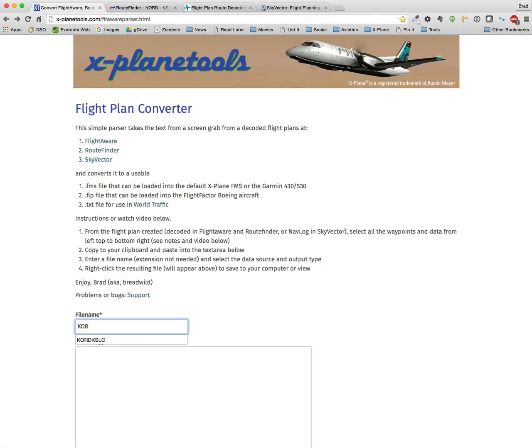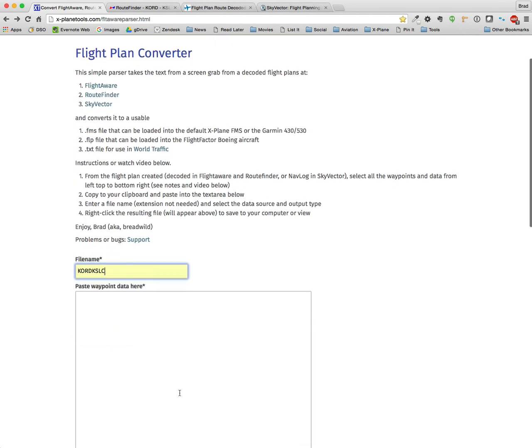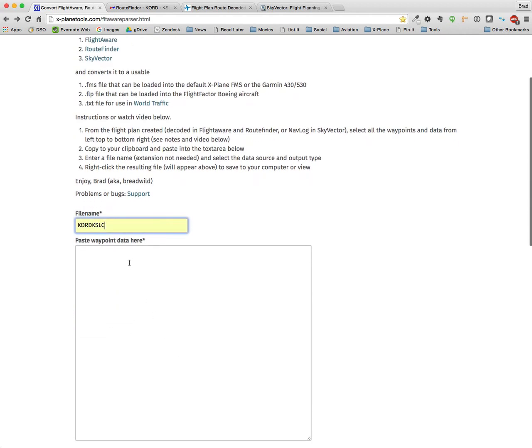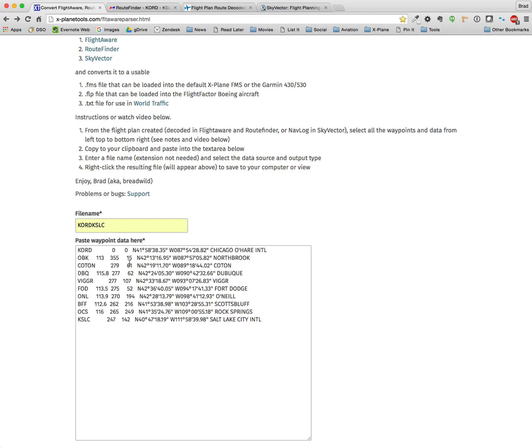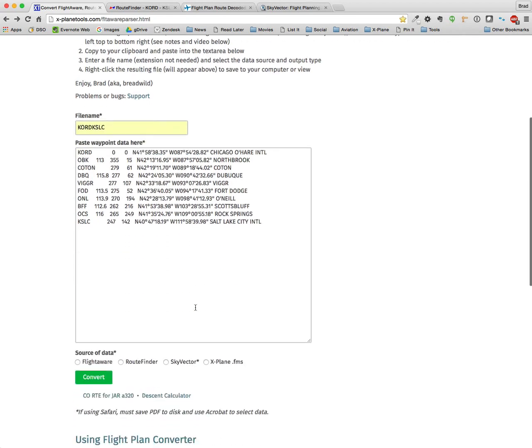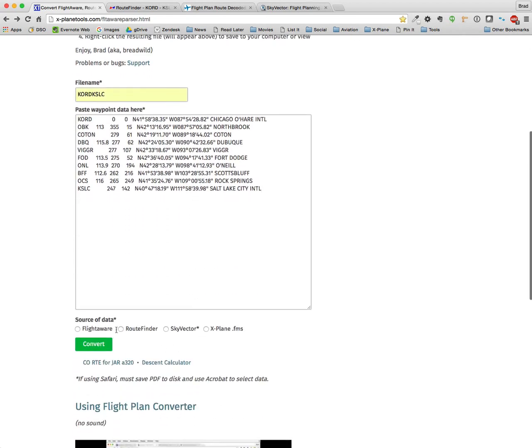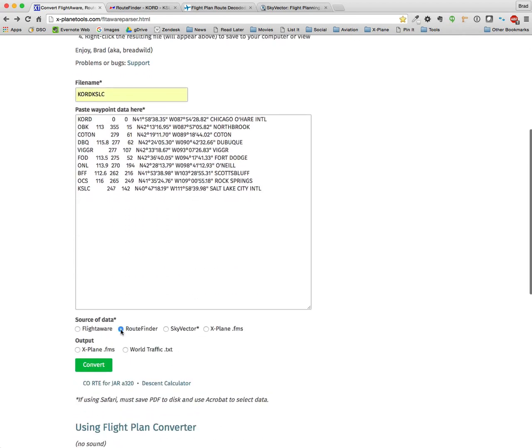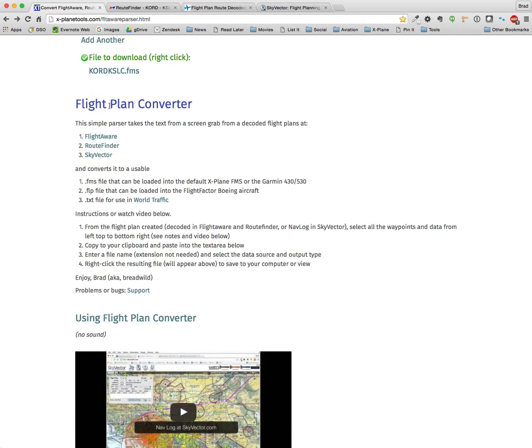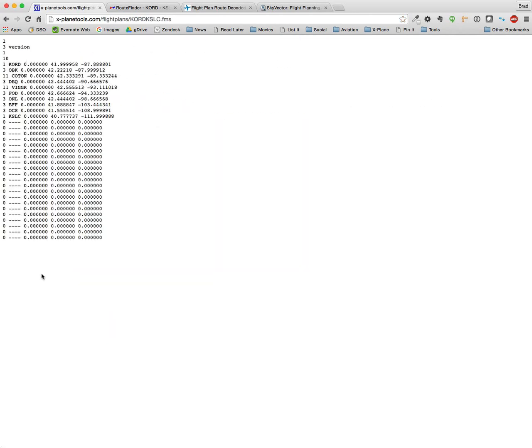By the way, this will overwrite anything that you've done before with the same name. So be careful. So here are my waypoints. RouteFinder. I have two different options here. Go ahead and click FMS. And here is the plan.